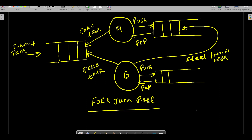Understand this picture. This is how Fork Join Pool works. This is your task - assume that you have submitted the task. You have a lot of tasks here, let's say you have submitted four or five tasks. Assume that all tasks are going to be executed by two Fork Join Pool threads A and B. Every thread has their own queue of tasks. This guy will pick up some tasks and keep their own queue. This is the queue of tasks in case of A.